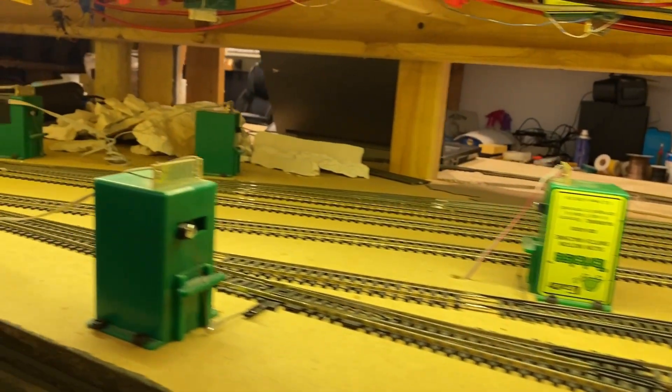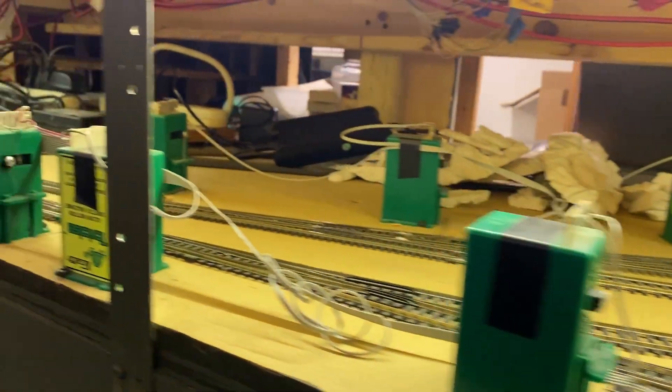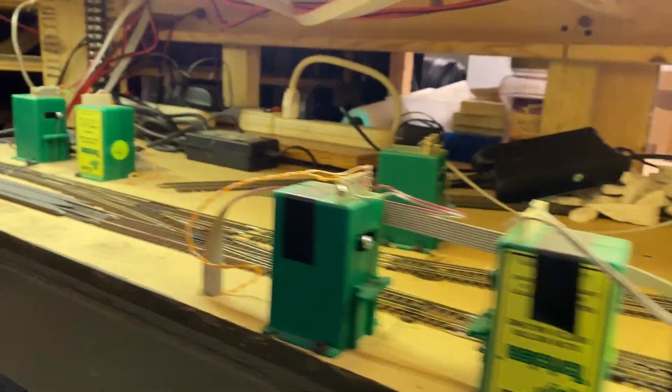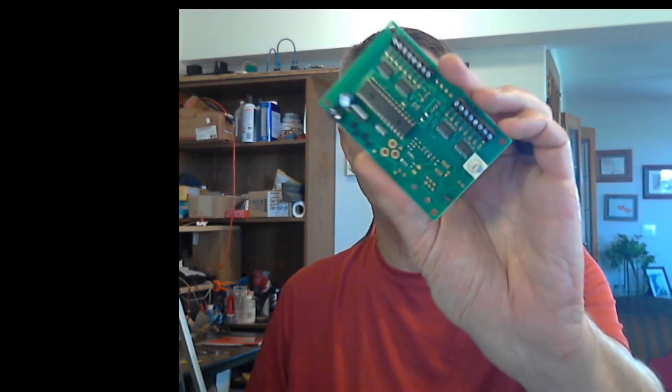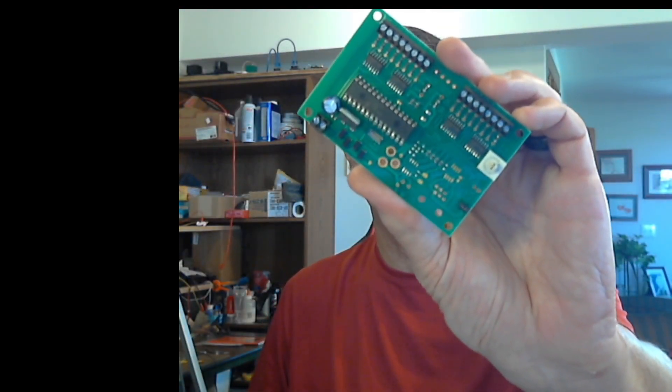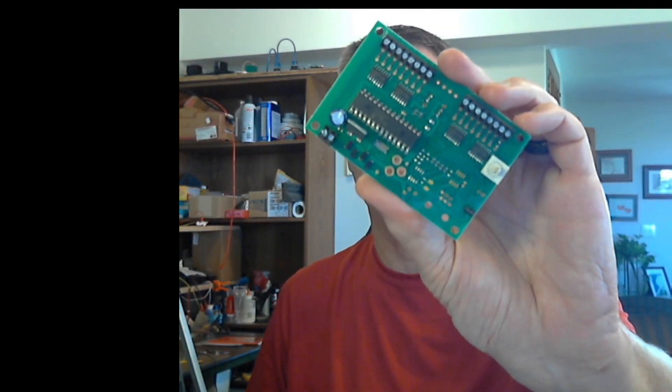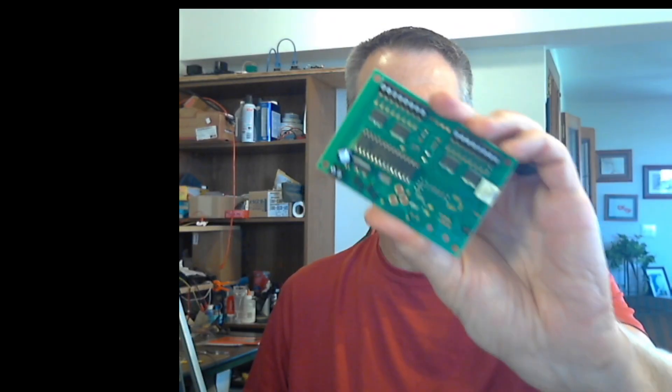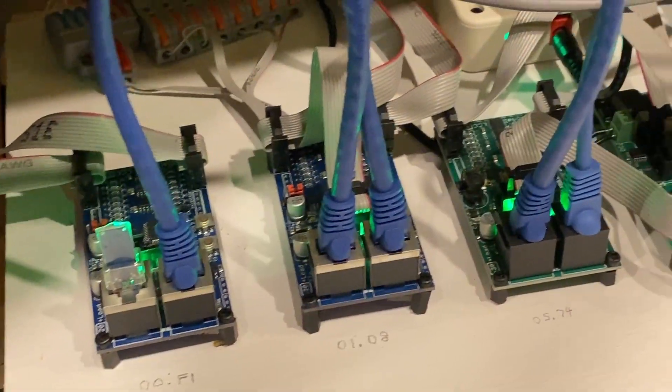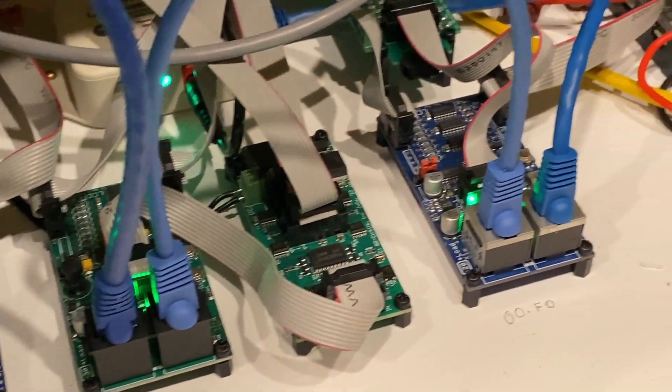Hello, everyone. If you have a bunch of turnouts that you want to control through LCC, like this, or if you still have one of these NCE Switch 8s and like that it can be controlled by DCC, and you don't want to deal with a bunch of nodes and daughter boards, stay tuned. We've got something for you.